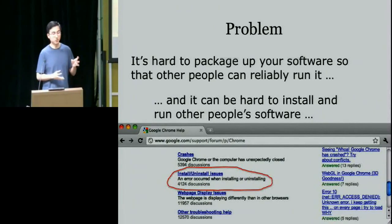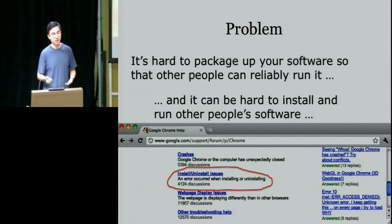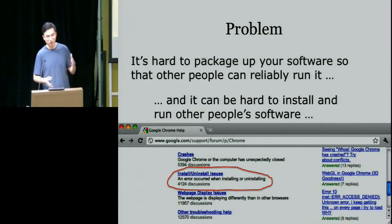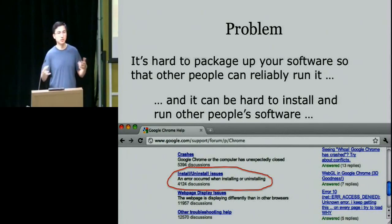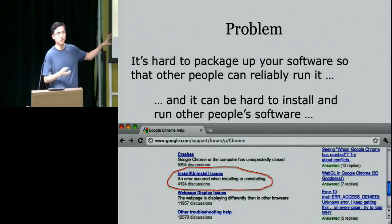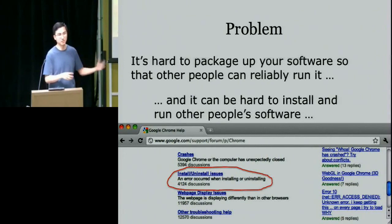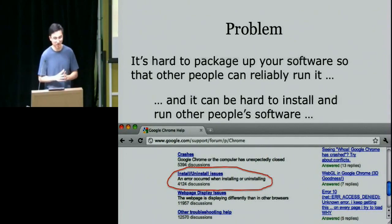Some people don't even want to take the risk of installing software because installation requires root access and mucking around with system internals. If you have a production server running system-critical processes, most people aren't going to be willing to do a pseudo-install and risk breaking something that's already working.